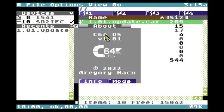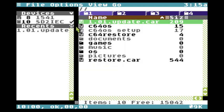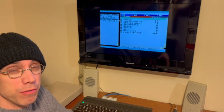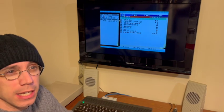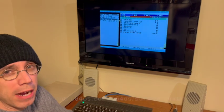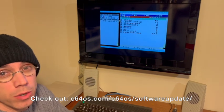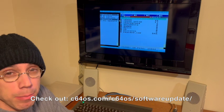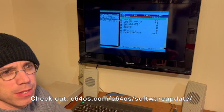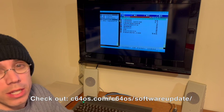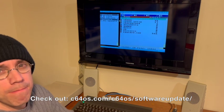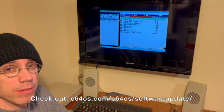There aren't a whole lot of major visual changes to show, but there are lots of bug fixes, a few new features, and some other cool stuff like new background backdrops for the app launcher and improvements to the PRG runner utility and so on. So that's it — thanks for watching.